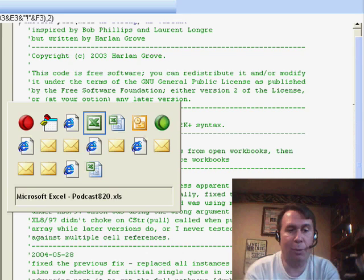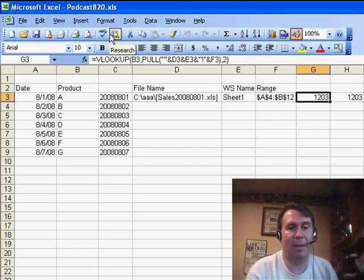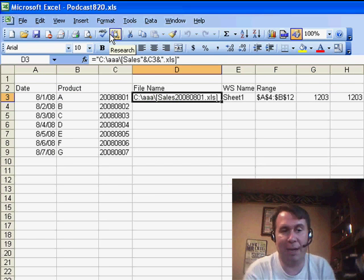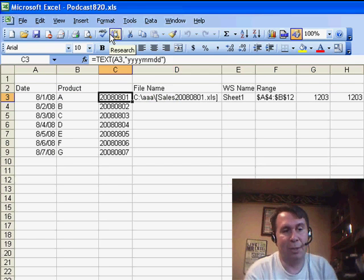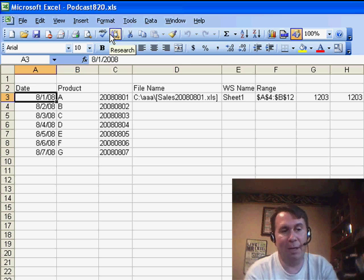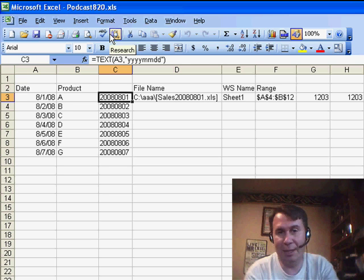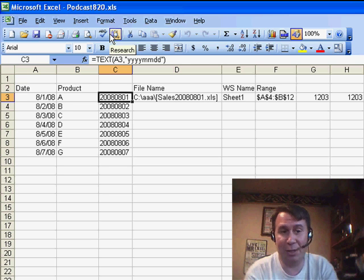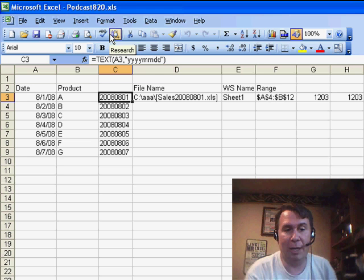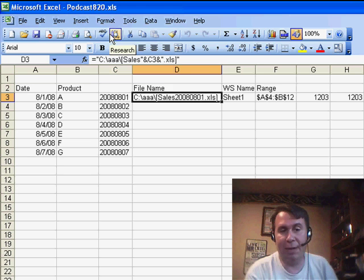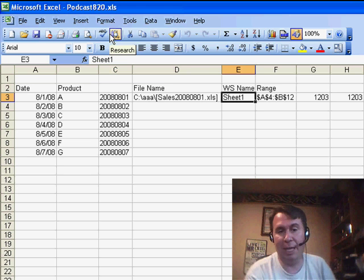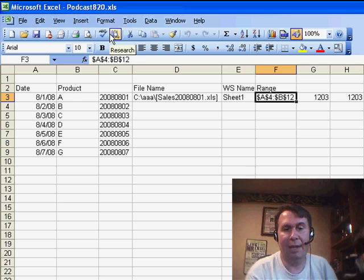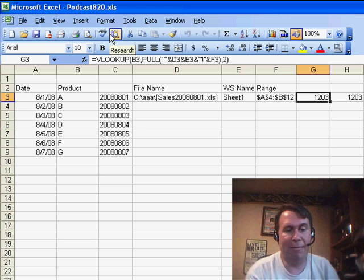And the way the PULL works is, basically, I set up a concatenation here that builds the file name. So we have our date over in column A. In column C, I used the TEXT function, like we did yesterday, to convert that to the correct format. Build the file name here, the worksheet name, sheet1 all the time.